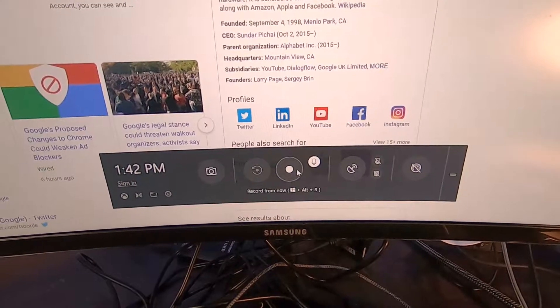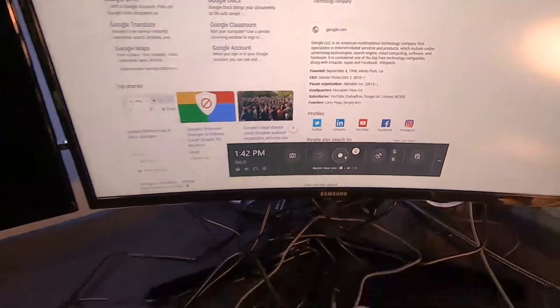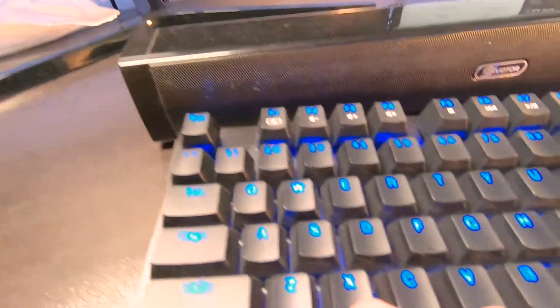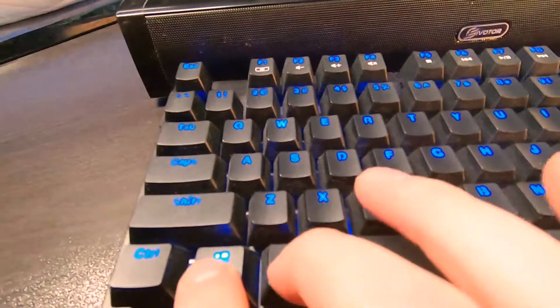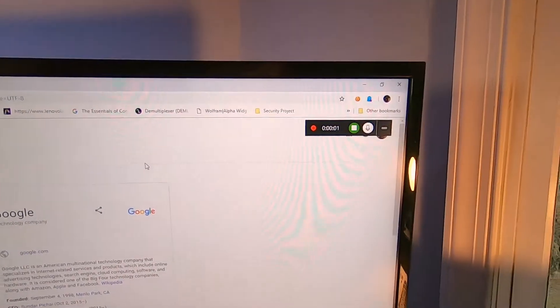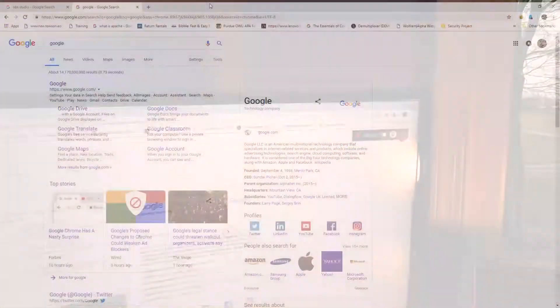We're going to start recording. So we can click this button or instead we can do Windows key Alt R and then it'll pop up and we will start recording and we're going to switch over to that.